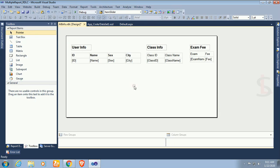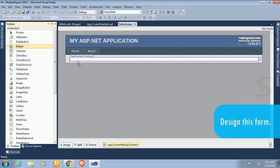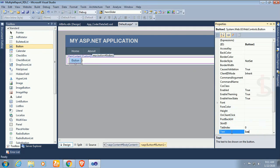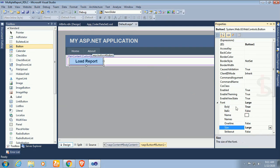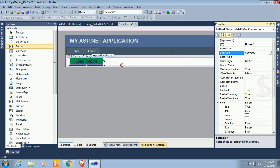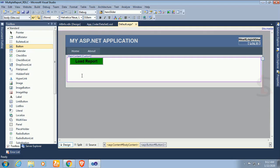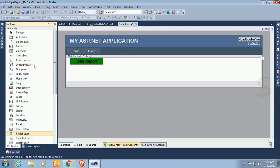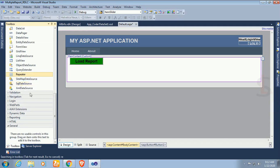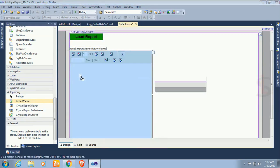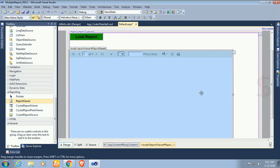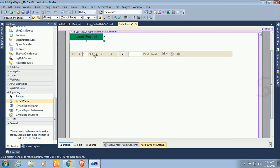Go to the ASPX page and add a button. Change the text of this button to 'Load Report'. Set font bold to true and font size large. Set the back color of this button to green. Now go to the toolbox, expand Reporting, and drag the ReportViewer onto the page. The ReportViewer is added. Now go to the button click event.